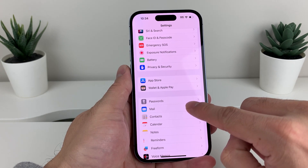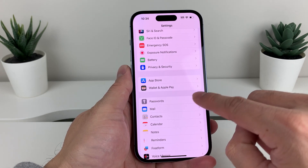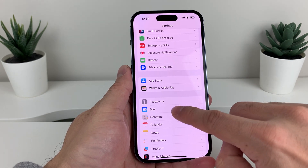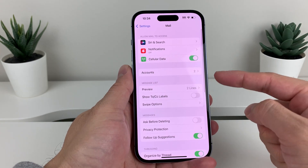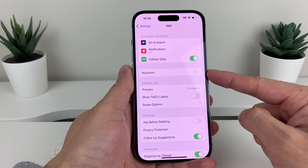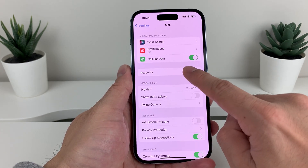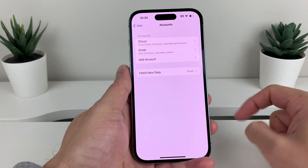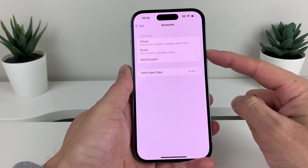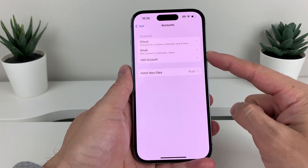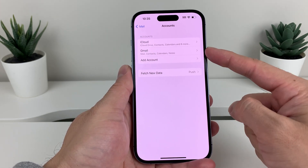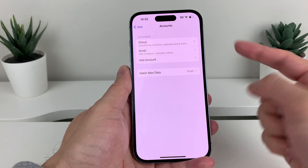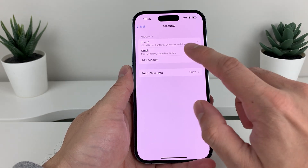If you're on an older version it might say Accounts. So you'll click on Mail. Once you click on Mail you'll see there's an option for Accounts — click on Accounts. As you can see, there are two types of accounts: I have the iCloud one and then the Gmail or Google one.